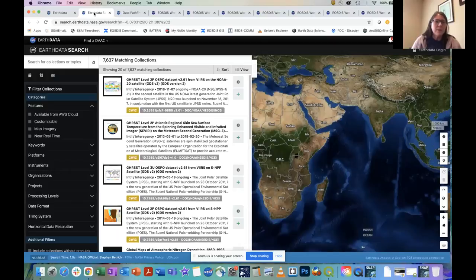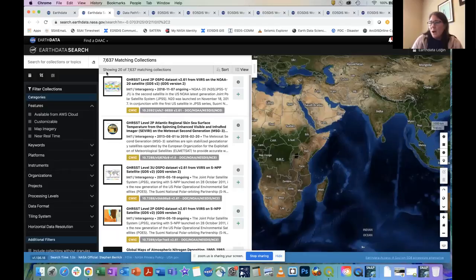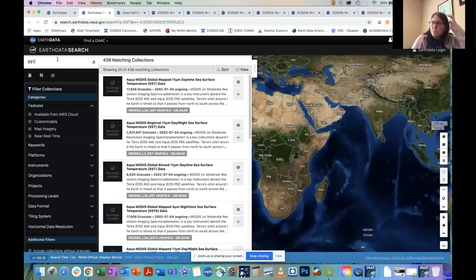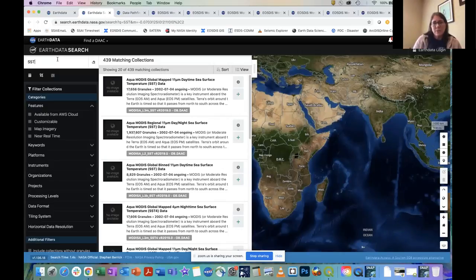Our primary portal for the data is Earth Data Search, and you can see there are over 7,500 data collections available. Even if I filter by sea surface temperature, there are still over 400 collections to choose from. Knowing which data set might best meet your needs can be a conundrum. To help address the reported challenges with data access, data selection, and application, our program has developed a series of resources for getting started with NASA data.